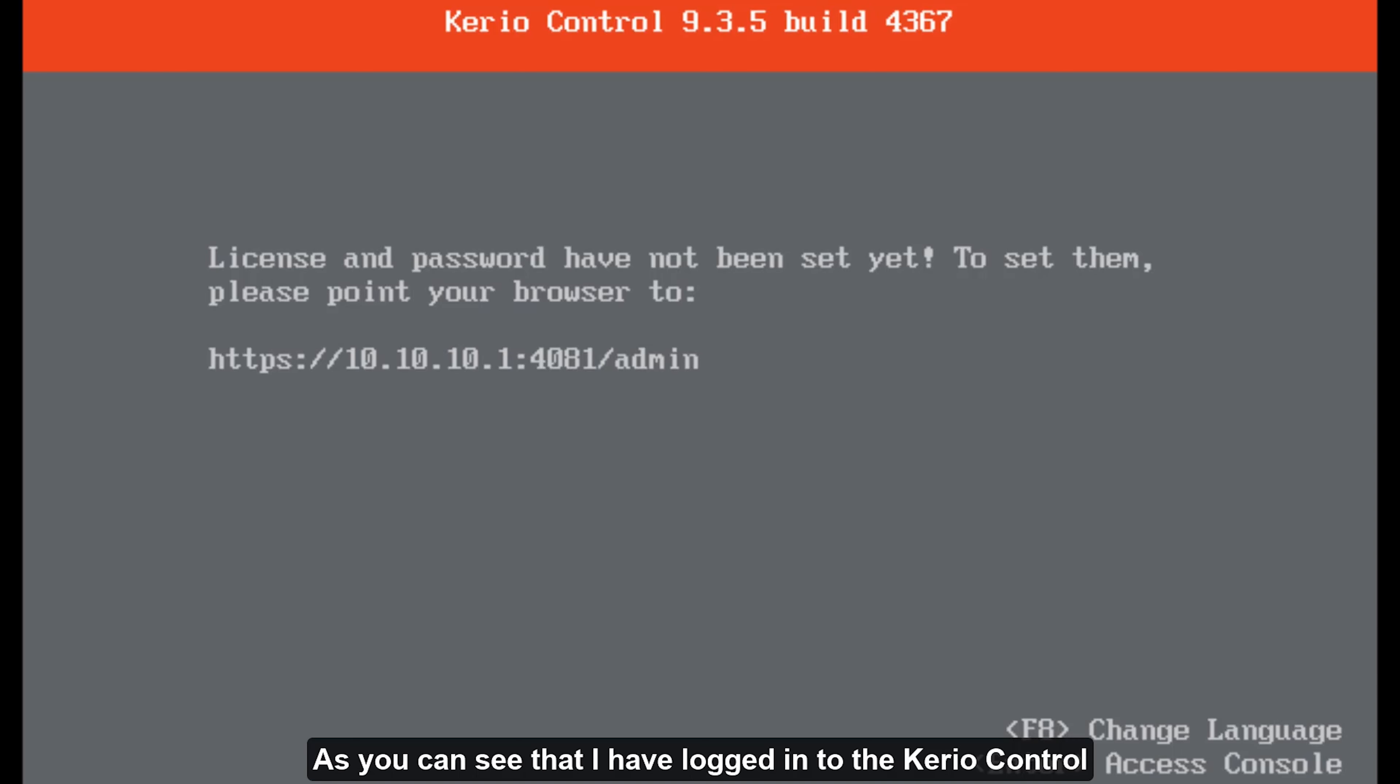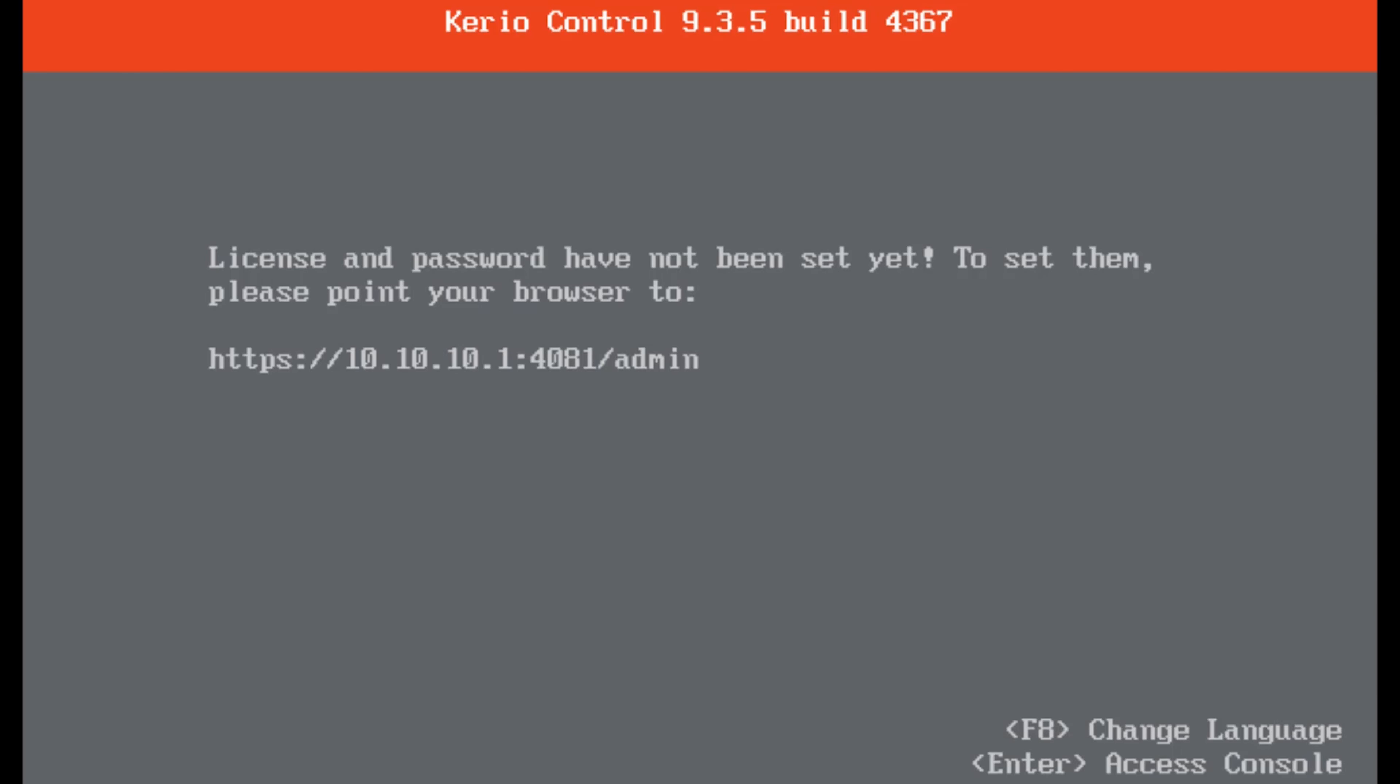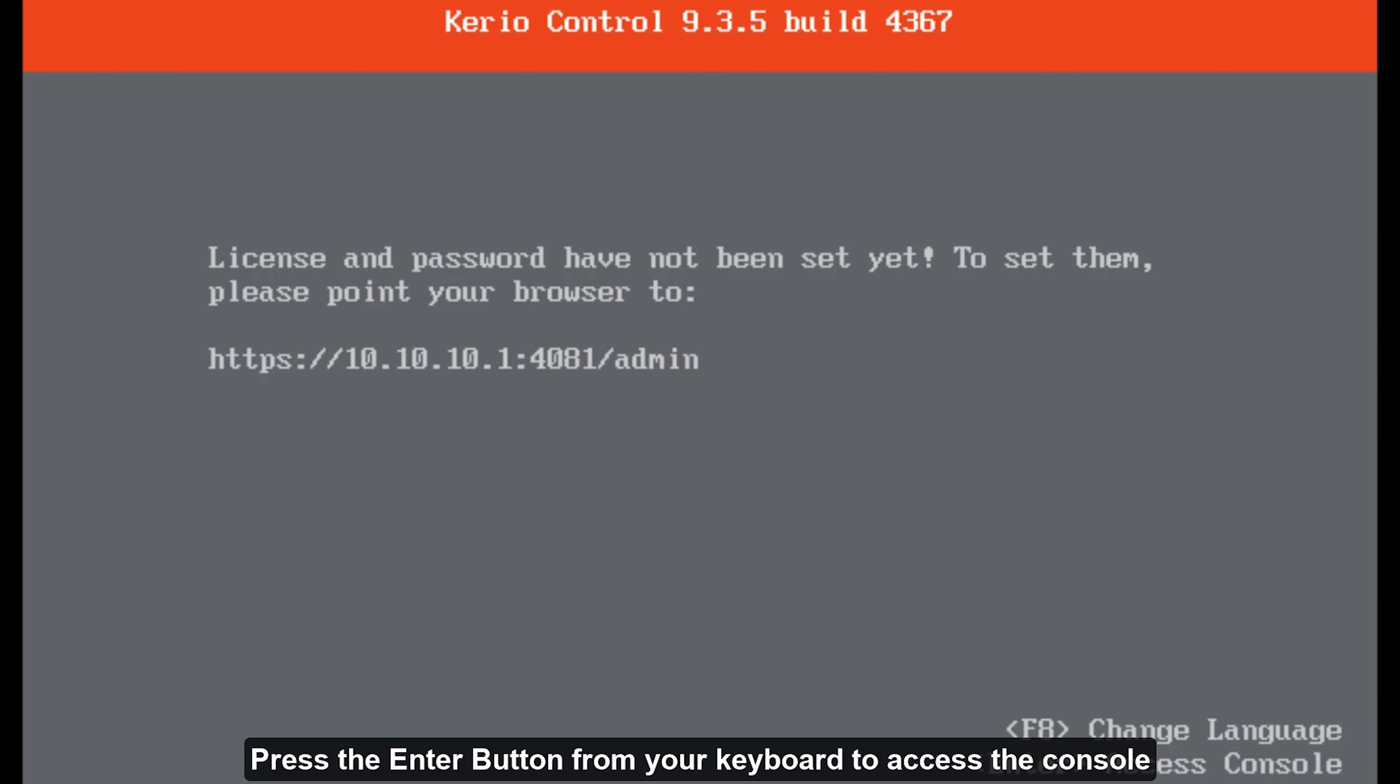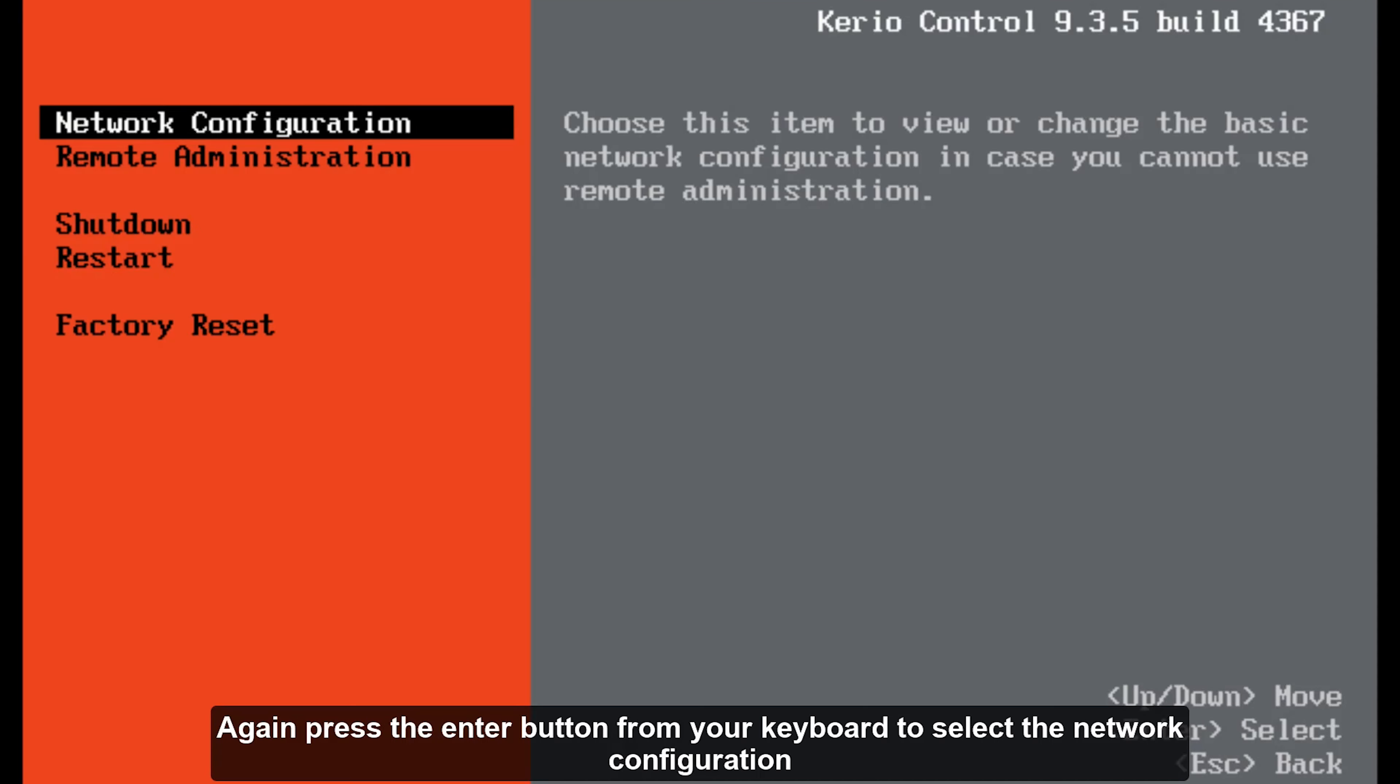As you can see that I have logged into the Kerio Control. Press the enter button from your keyboard to access the console. Again press the enter button from your keyboard to select the network configuration.